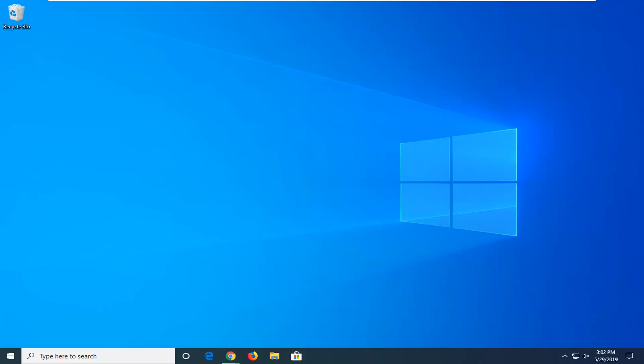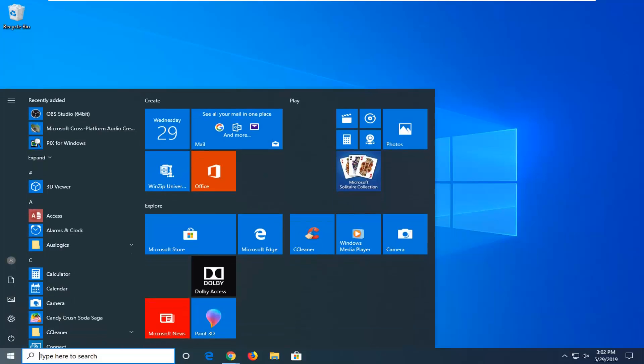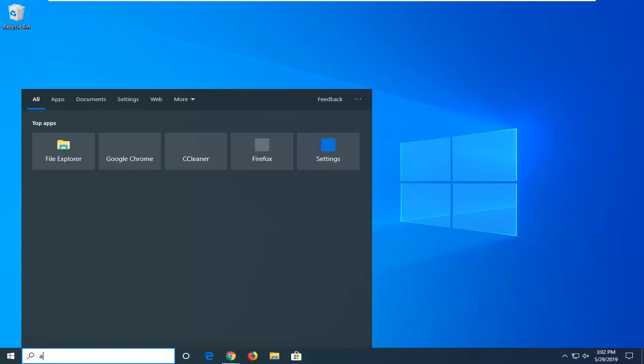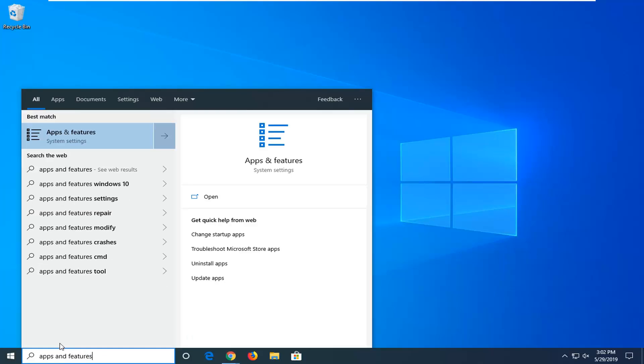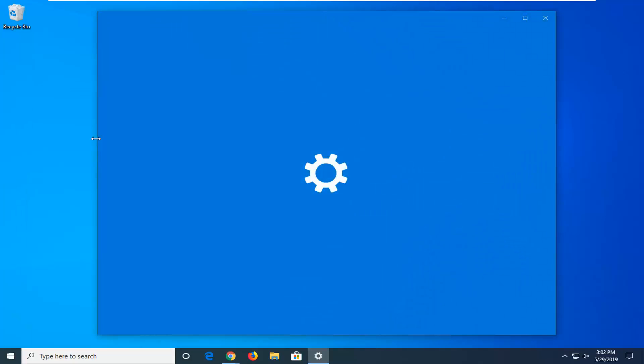We're going to start by opening up the start menu, just left click on the start button one time. Type in apps and features. Best match should be apps and features right above system settings. Left click on that one time.